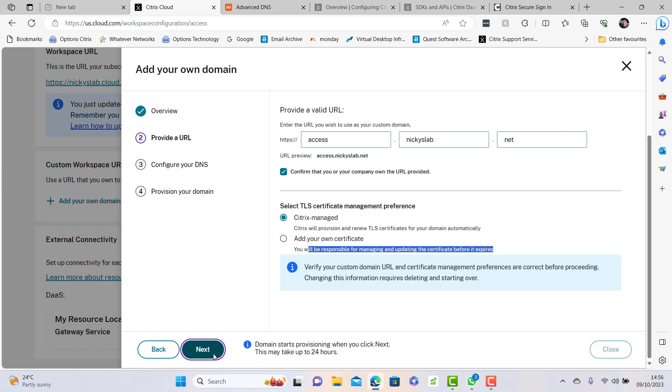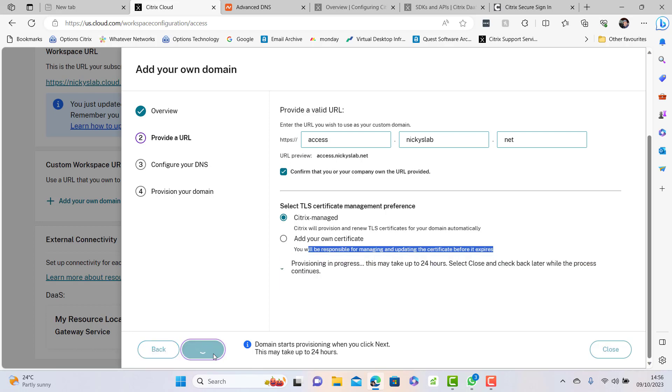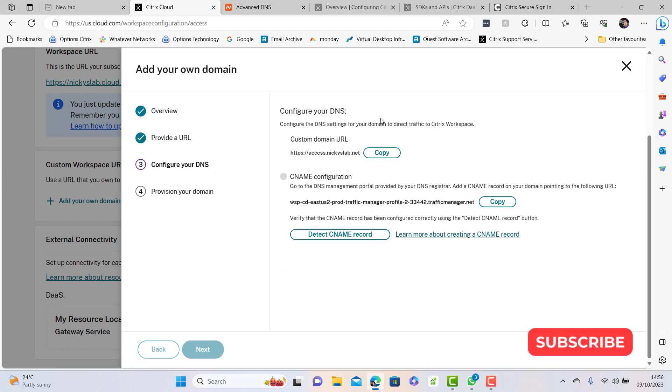Access.nickyslab.net, fantastic. It's available to me so that should be fine. This is going to be my custom domain URL.